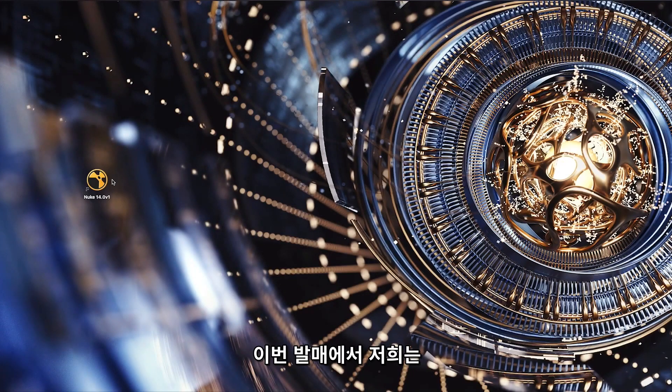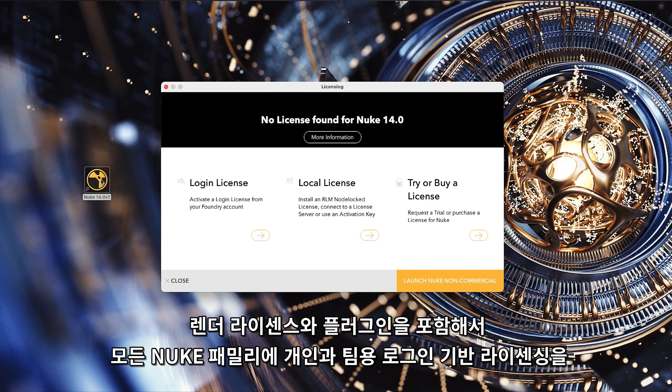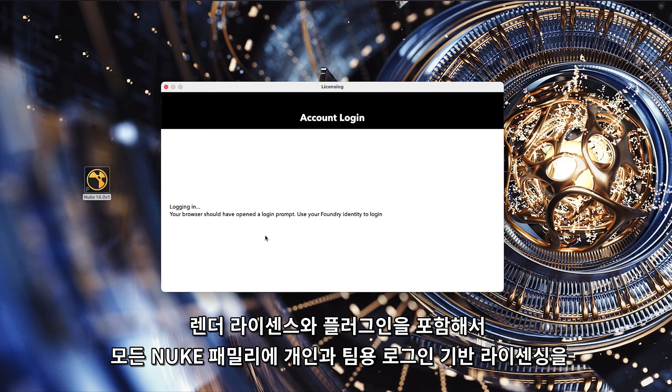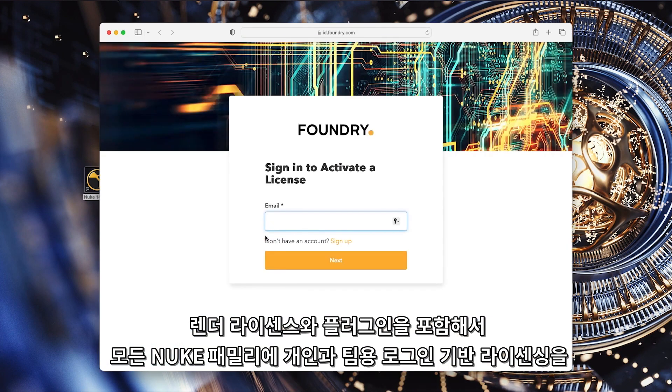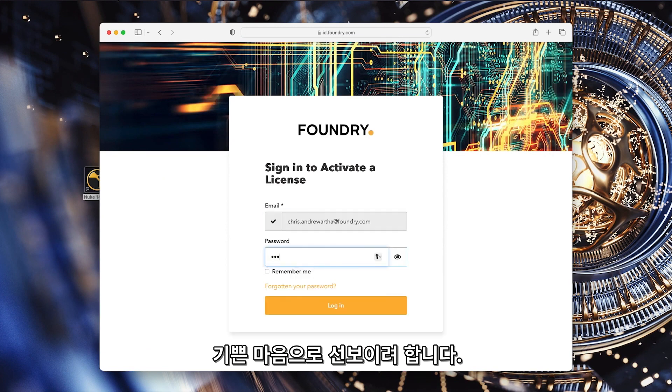For this release we are happy to announce we are introducing support for login-based licensing for both teams and individuals across the entire Nuke family, including render licenses and plugins.